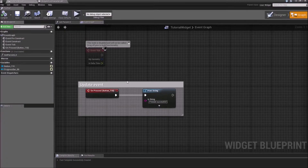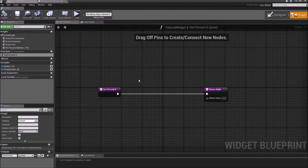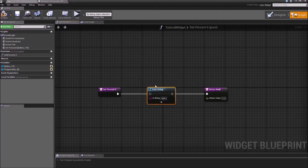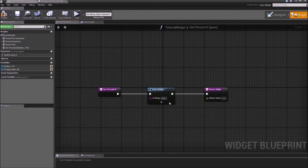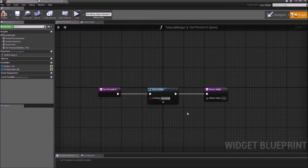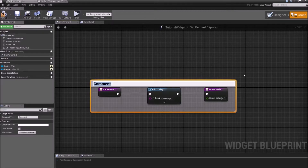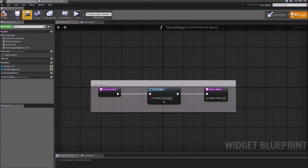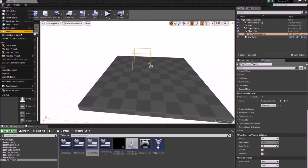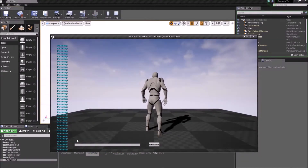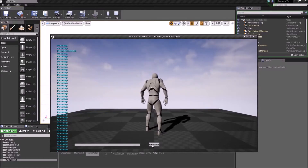Now we go back to our tutorial widget and go inside our binding function. We'll put a Print String in here between the Get Percent and the return node. We'll type in 'Percentage' as the string and compile and save it. We'll just comment it as 'Binding'. If we press Play this time, it will fire off constantly — and here is the difference between bindings and update events. A binding fires off all the time, even twice a frame.